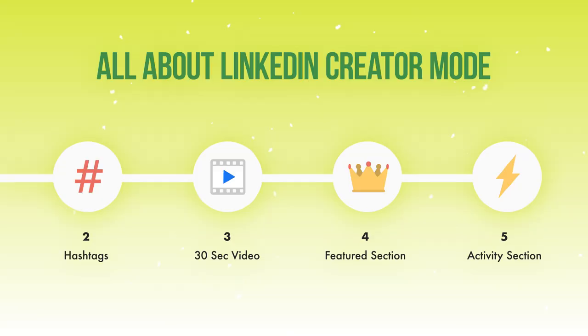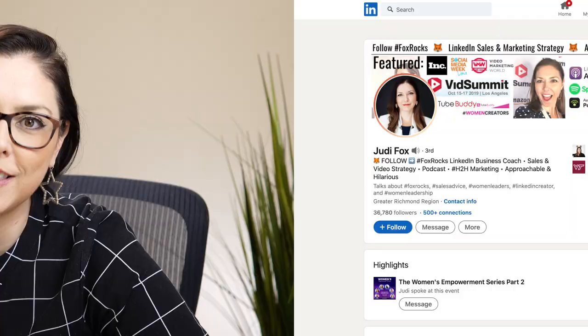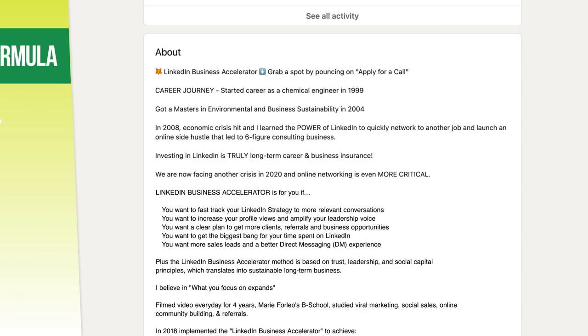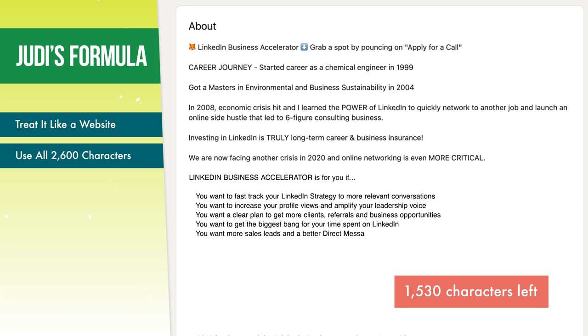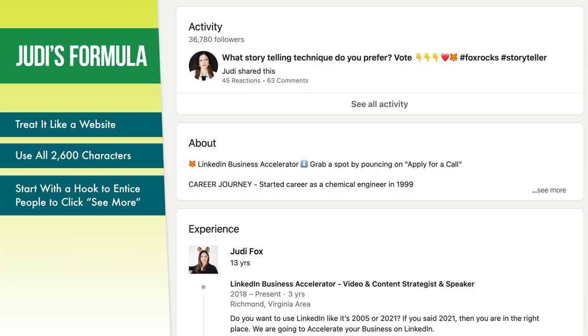The last and final step in LinkedIn creator mode: they moved the about section further down in your profile, so it sits right above the experience section. Here's the rockstar LinkedIn Business Accelerator formula. Number one, think of your about section as a website. Two, as of 2021, we have 2,600 characters to work with in that about section, so we're going to maximize all of those characters. Three, we want to start with a hook to get people interested. There's going to be a 'see more' button that we want people to expand and read all about you.